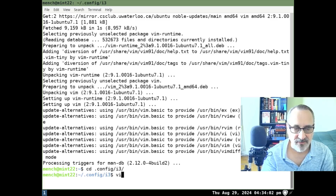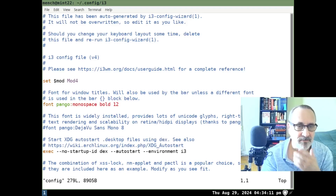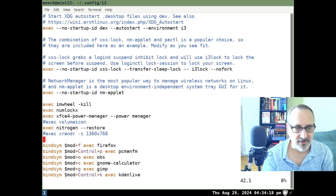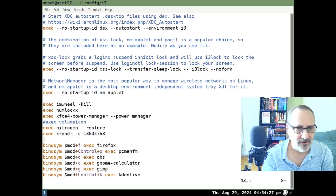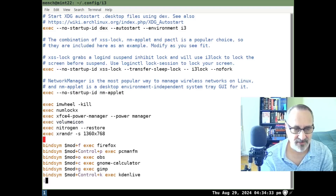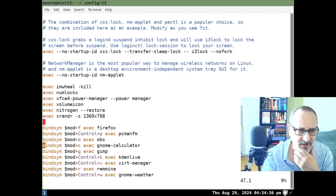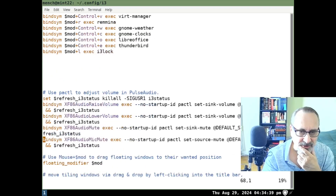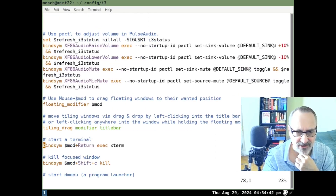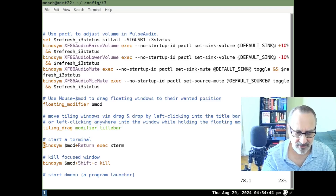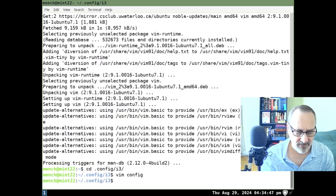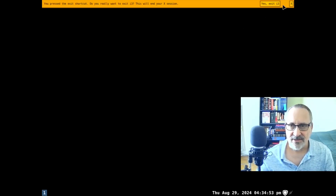Let's cd back into .config/i3 and vim into config. Here we are — this has been commented out, so let's put that back in. I don't think volume icon is installed, so let's comment that out. Let's go down and see what my terminal is — it's xterm, so it should work. Let's close it and exit out and go back in.